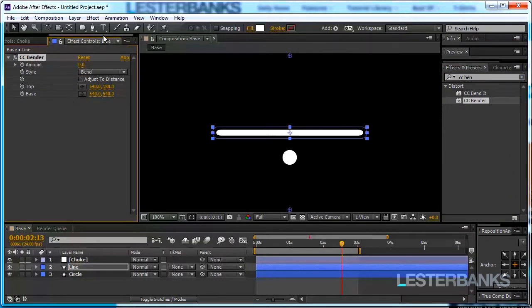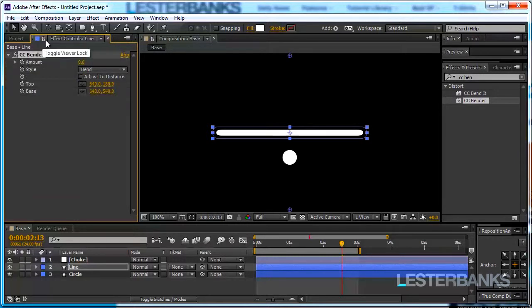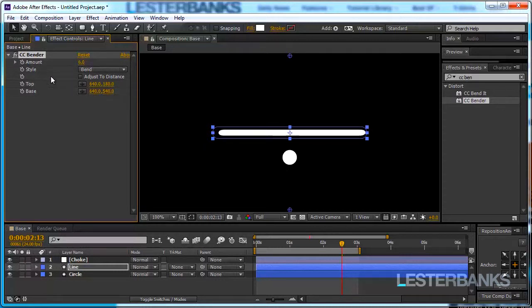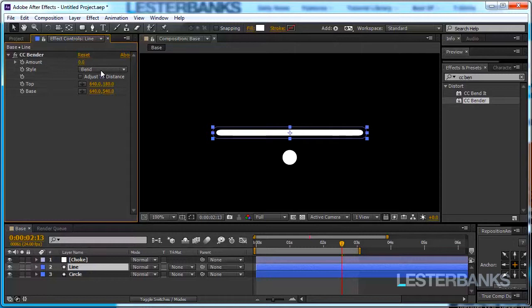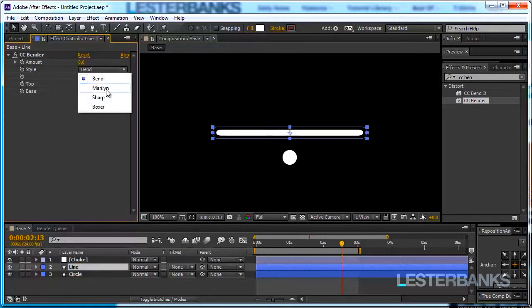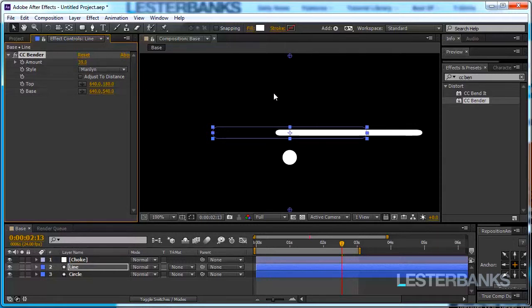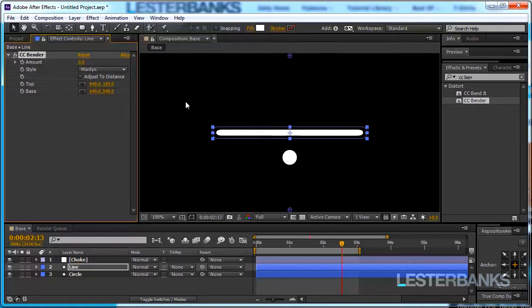Right away we are going to increase the amount and well our line simply shifts to the side. We can also go negative values. We also have top and base, just the distance and the parameter we are going to change now it's going to be the style. Right now it is set to bend. We are going to change it to Marilyn. Just change it to the second style and let's increase the amount and still nothing very interesting is happening. That's because our top and base are set at the top and at the base of our line and we want them to be set at the edges at the sides basically.